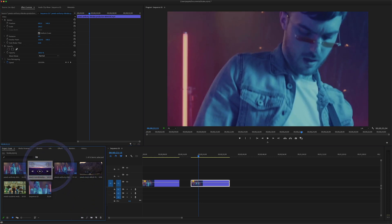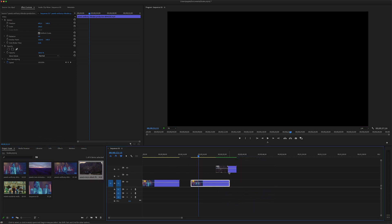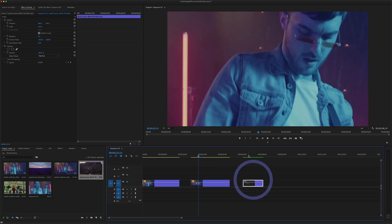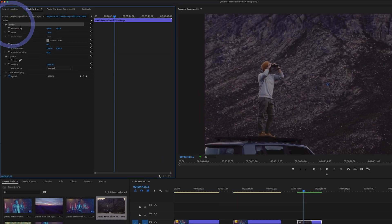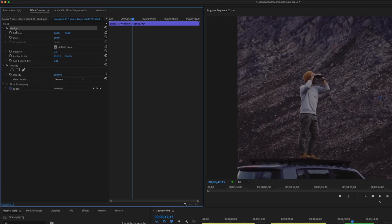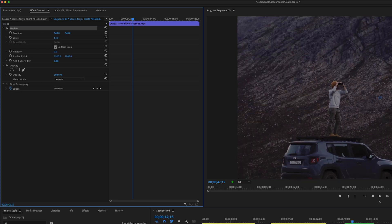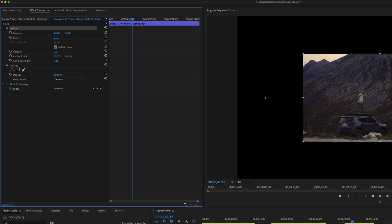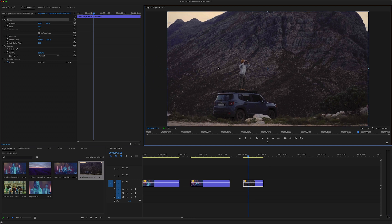The third method: simply drag and drop this 4K video clip onto the timeline. Then go to Effect Controls, and under Video Effects you will see the Motion section. Use the scale parameter to reduce or increase the size of the video clip. You can also use the handles directly in the program monitor to resize the clip manually.